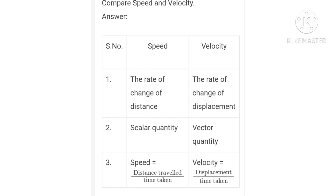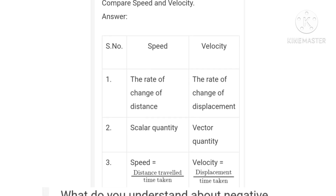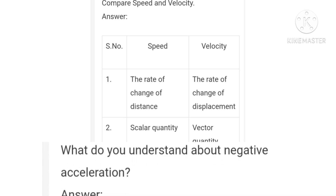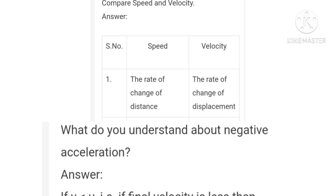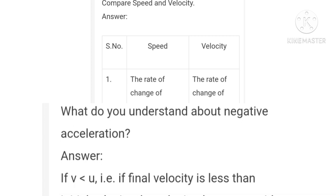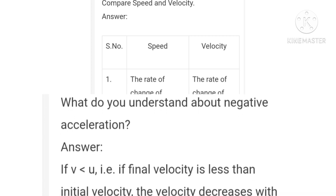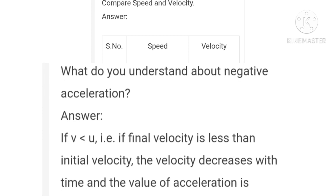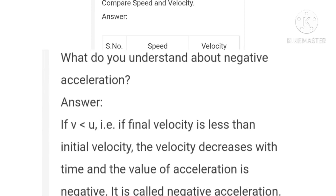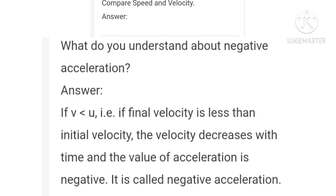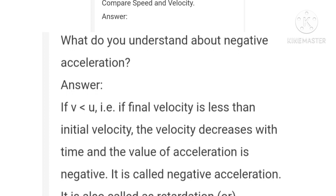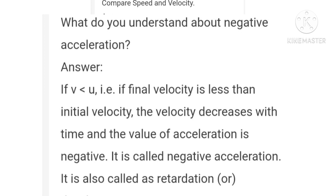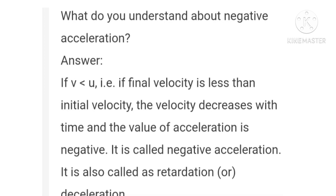Question 5: What do you understand about negative acceleration? If final velocity V is less than initial velocity U, the velocity decreases with time and the value of acceleration is negative — it is called negative acceleration, also known as retardation.